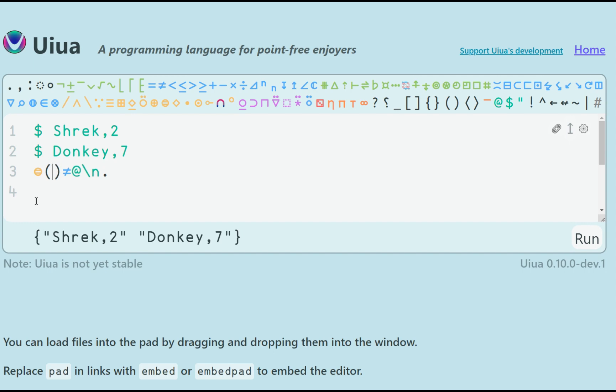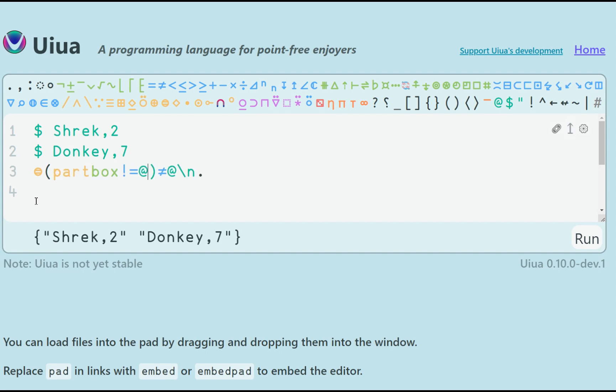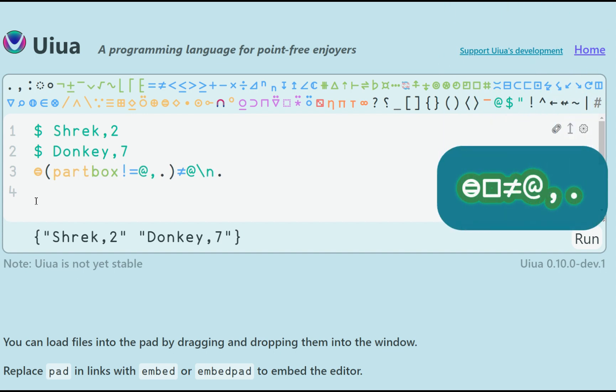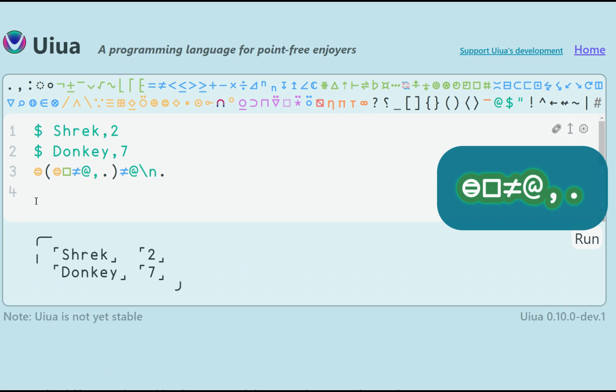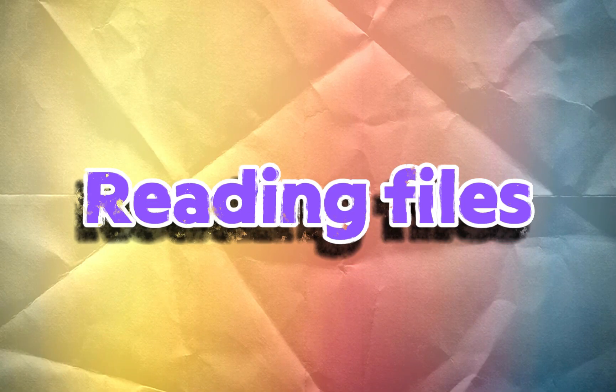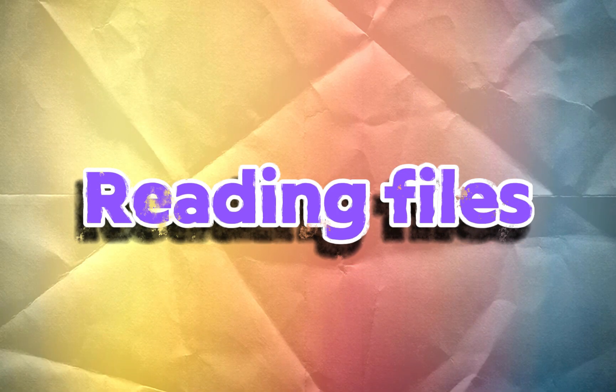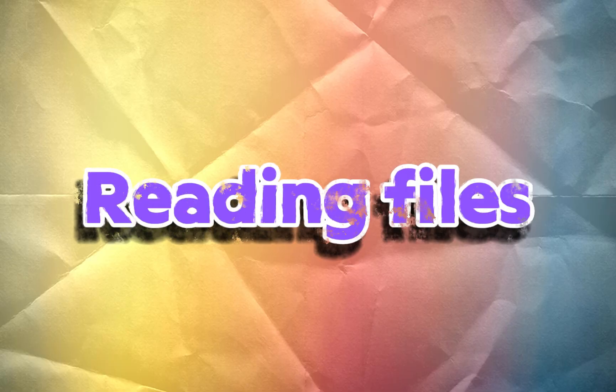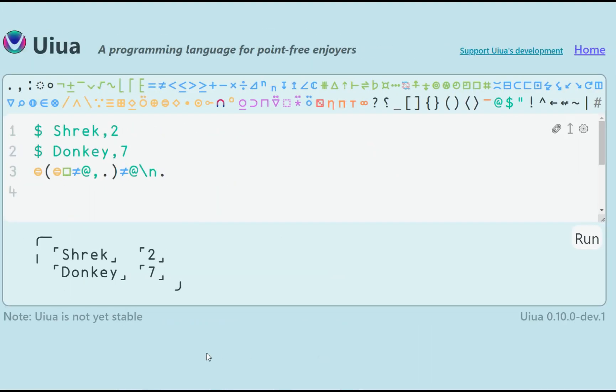And actually, we want to partition them again, but this time separated by the comma. As we can already do this fluently, I will just type the whole thing: partition box not equal comma and duplicate.